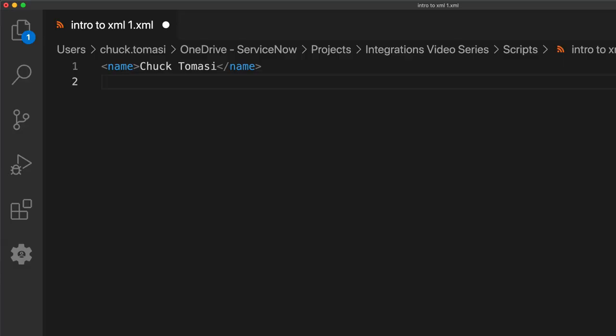Let's take a look at a simple example to start. Here we see an XML element with a tag called name. The value is between the name and slash name. We'll look at how to extract that in a little bit.